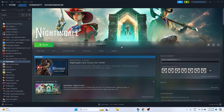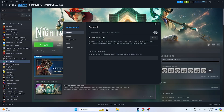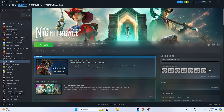Next, disable the Steam overlay if it is enabled. Right-click the game in Steam, go to Properties, and disable the Steam overlay. Also, try using launch options: add -dx11 to the launch options. If that doesn't work, try -dx12. Either dx11 or dx12 has helped many users resolve this issue.